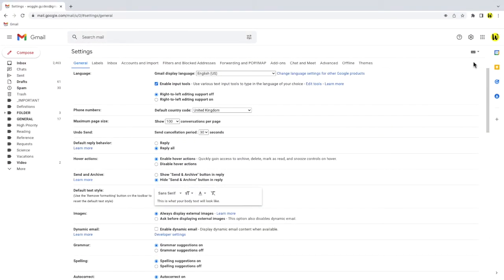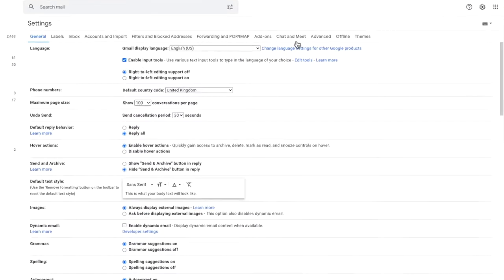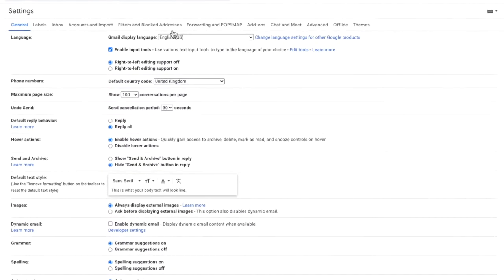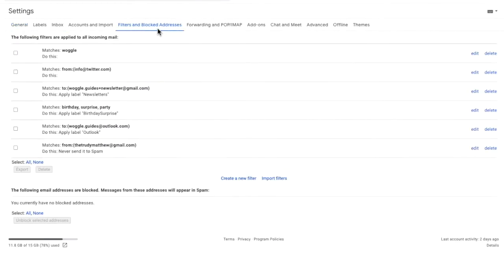A new window then opens showing a number of heading tabs. But the one we're interested in is the filters and blocked addresses tab. I'll click on that once to open it.